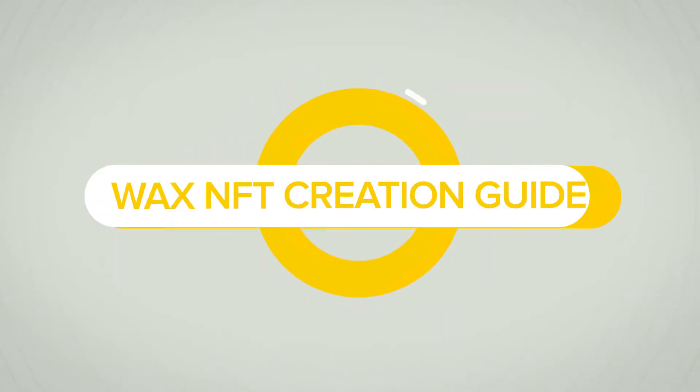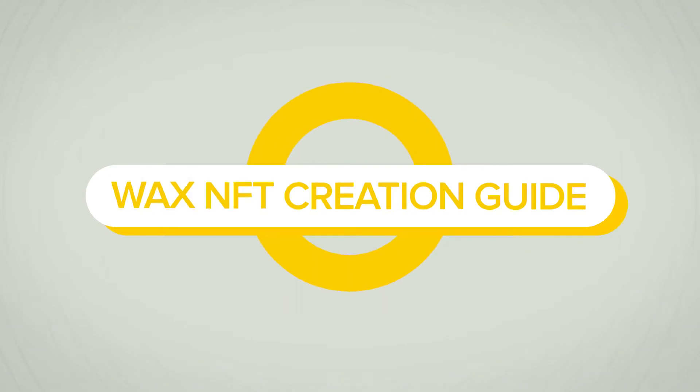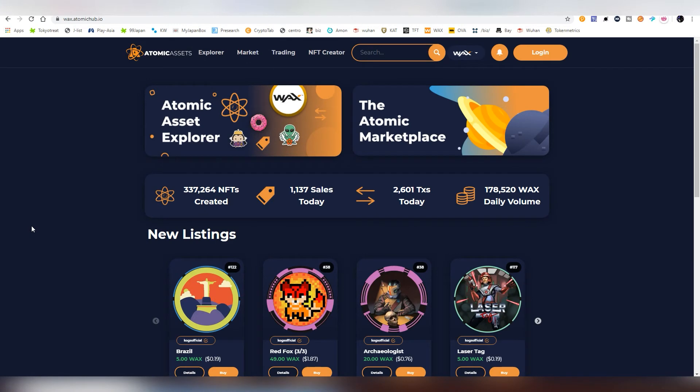Hello and welcome back everybody, this is of course one and only crypto enthusiast LightLiker here and today I'm going to be showing you how to create your own NFT tokens under the WAX blockchain without having no coding knowledge whatsoever.